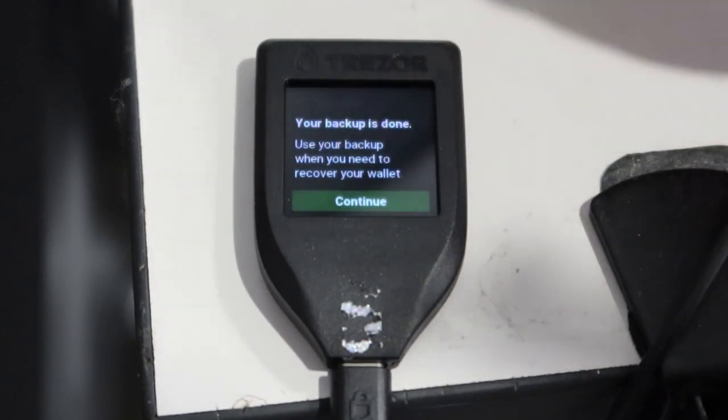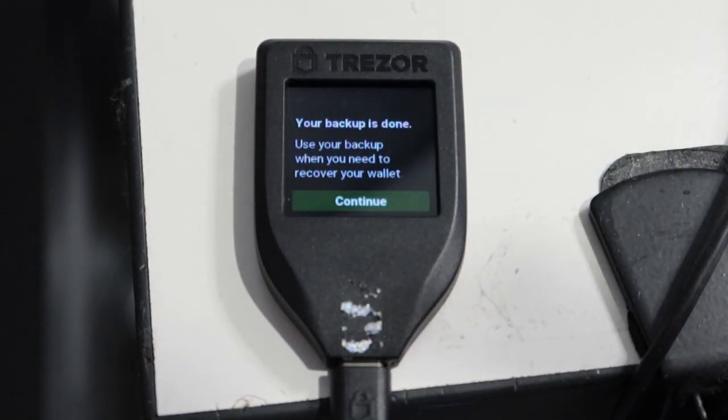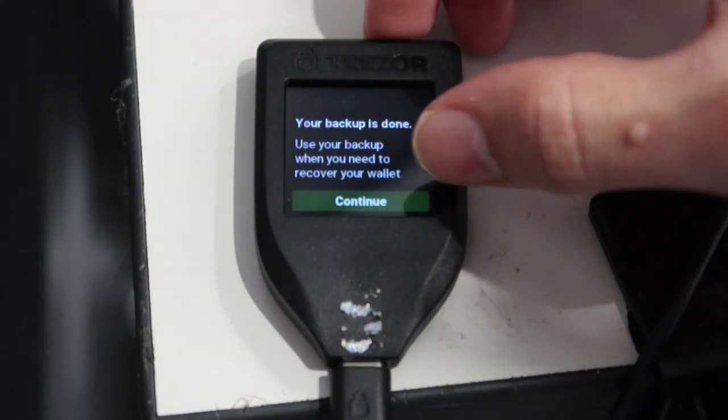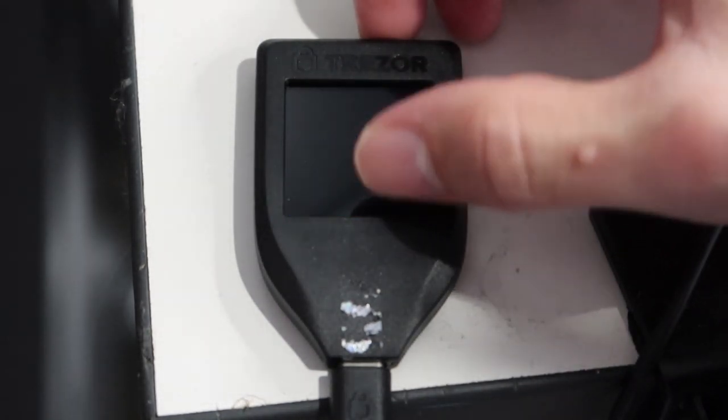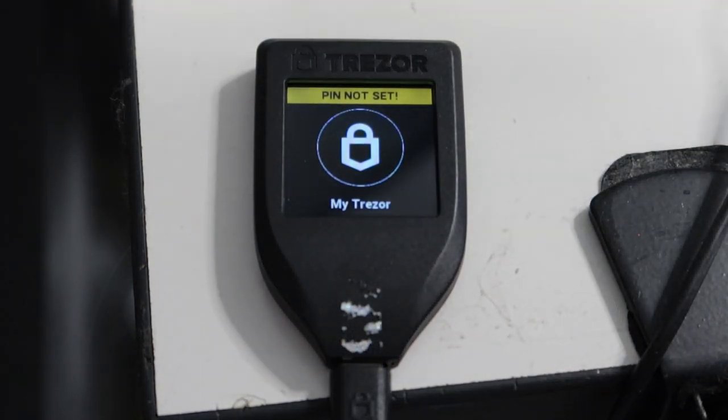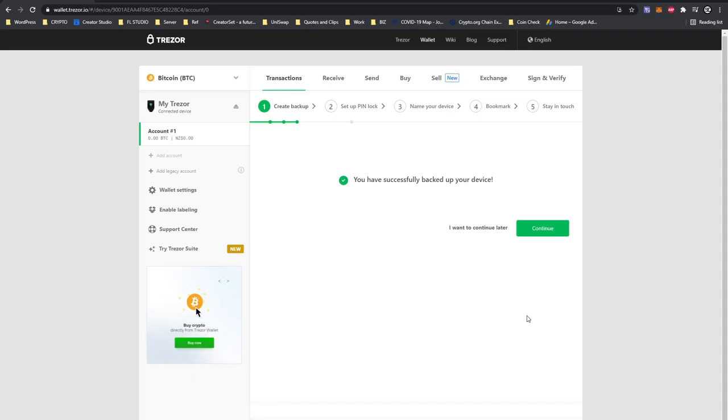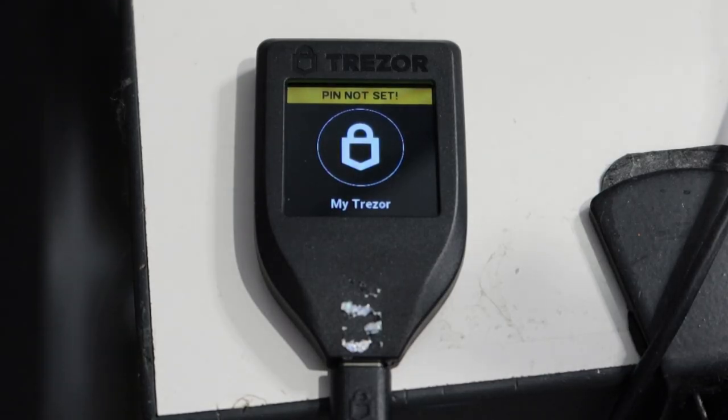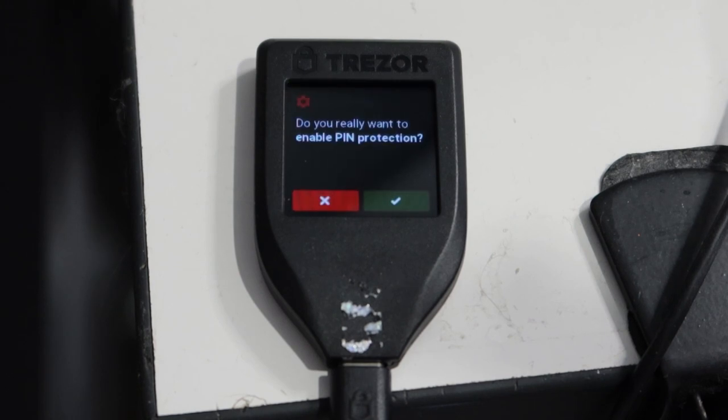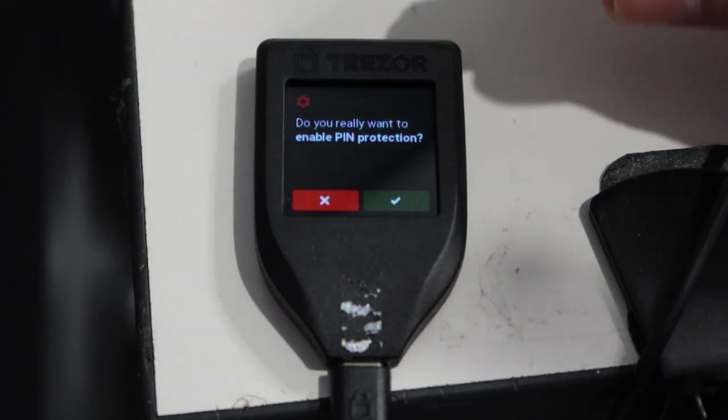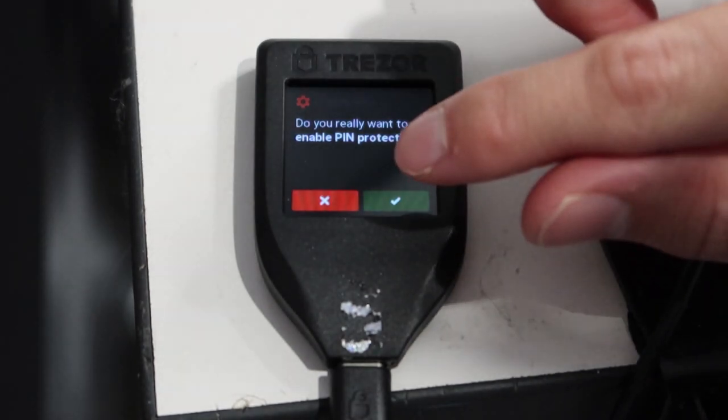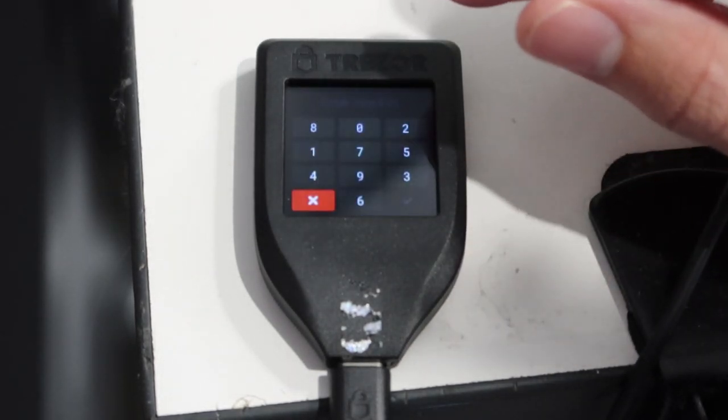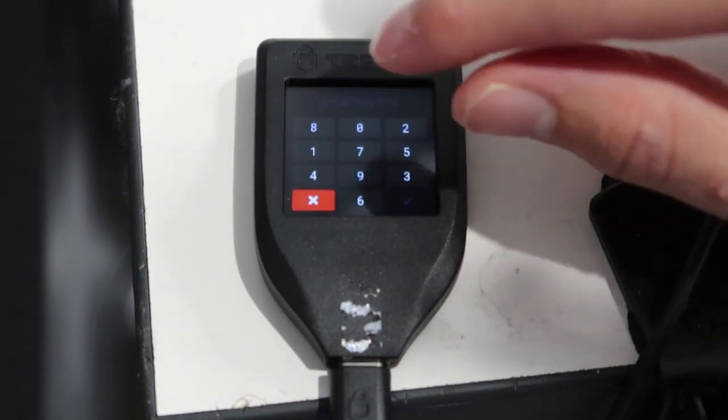Once you have completed your backup process you will need to go back to your computer. Keep everything plugged in, we're not finished just yet. Press continue and now it will ask you to complete a pin code. Now this is the pin code that you will need to use to access your Trezor whenever you plug it into your computer. So make sure it's a pin that you will remember and will not forget, and we will have to go back to our Trezor wallet to do this through the wallet itself and get this pin code set up.